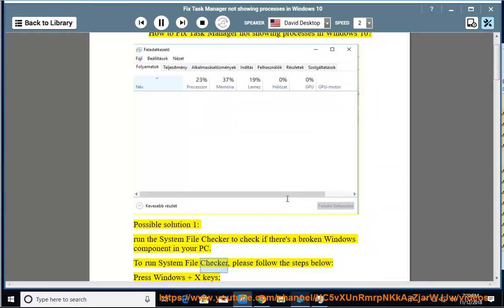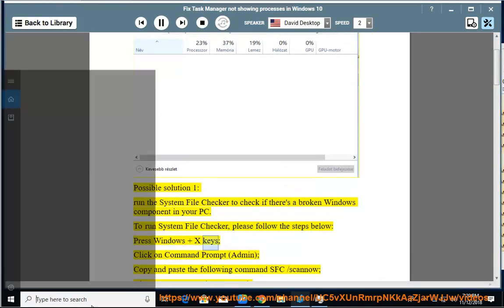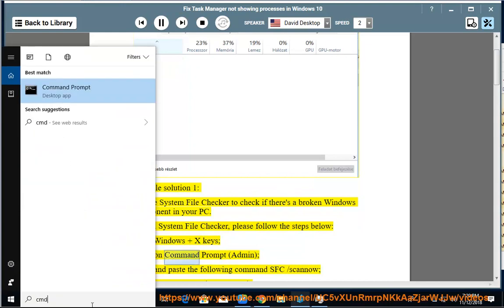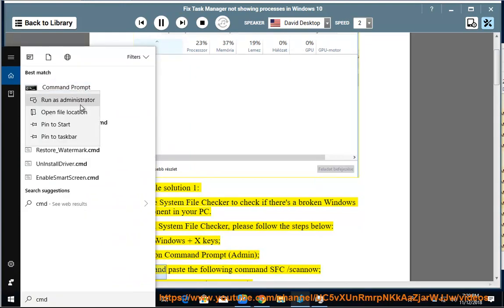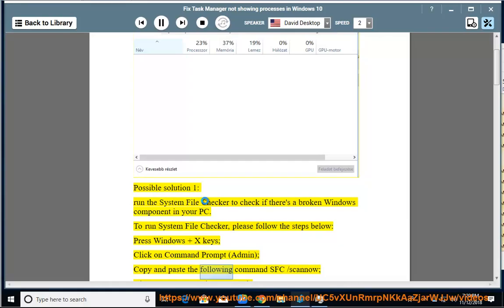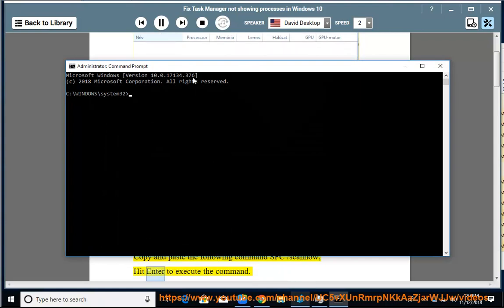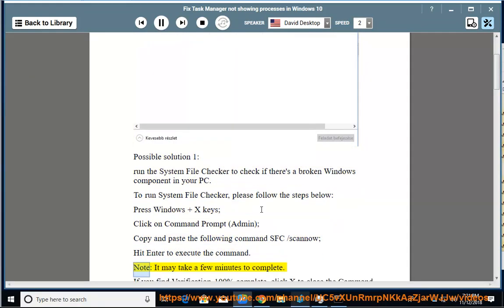To run System File Checker, please follow the steps below. Press Windows and X keys, click on Command Prompt Admin. Copy and paste the following command: SFC /scannow. Hit Enter to execute the command.